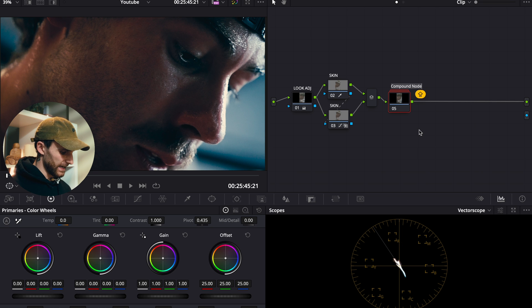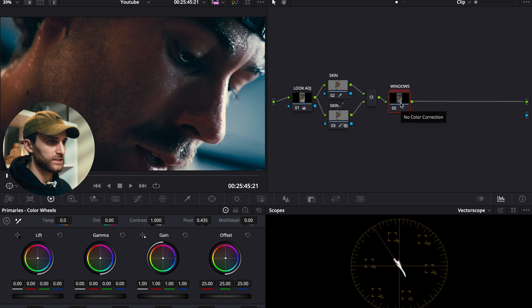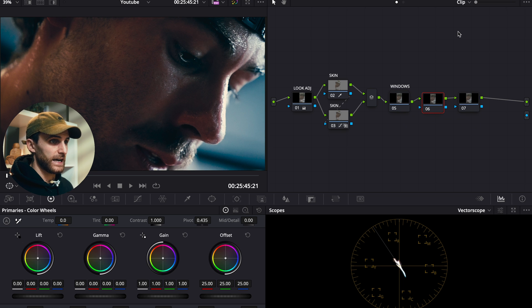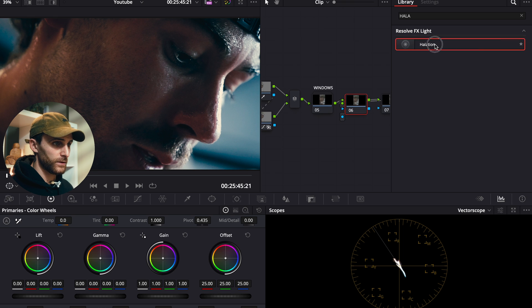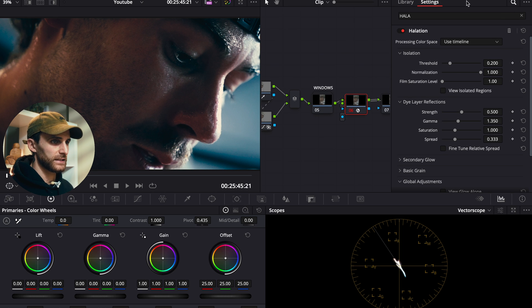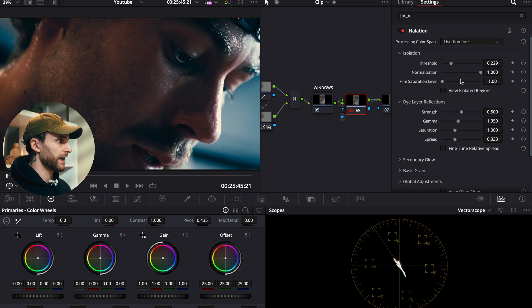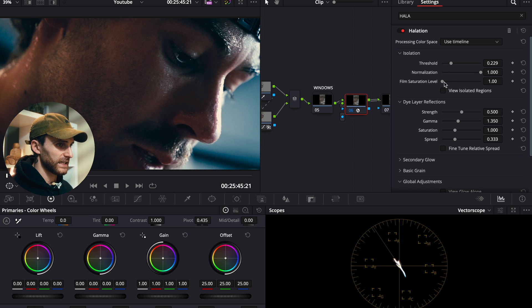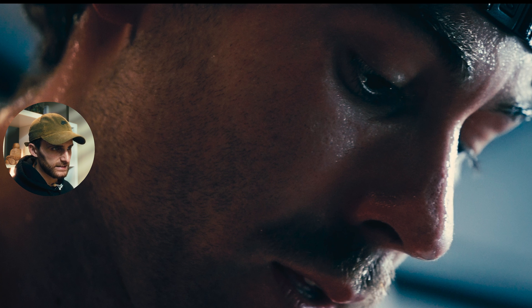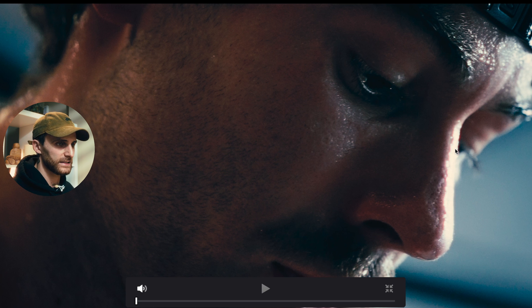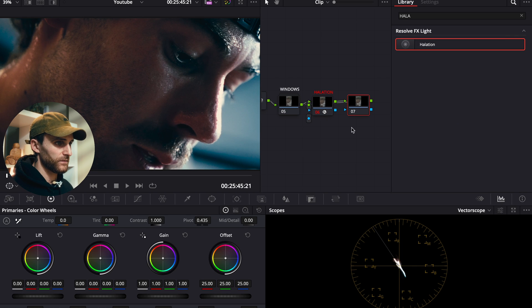After creating these two power windows, I like to create a compound node for them just to clean up the node tree — label it 'windows.' The following two nodes are completely optional. The first is halation, which is just a stylistic preference. I'll bring the threshold up to about 0.229, film saturation level up to about 2.16, leave the strength as is, and bring the spread slightly up to 0.5. It's completely a stylistic preference whether you want to use it or not.